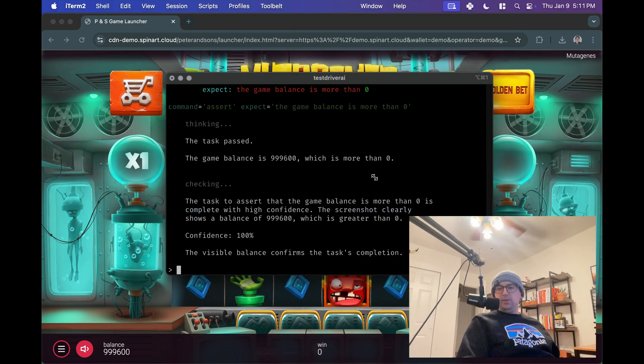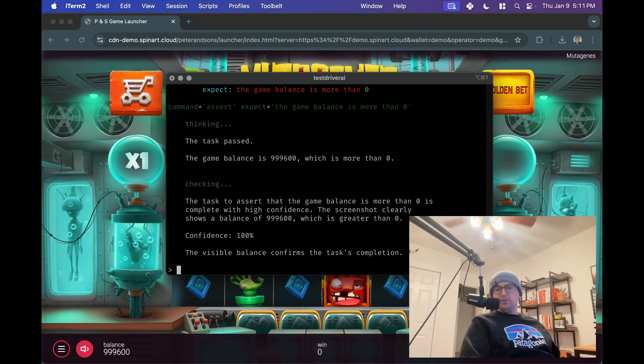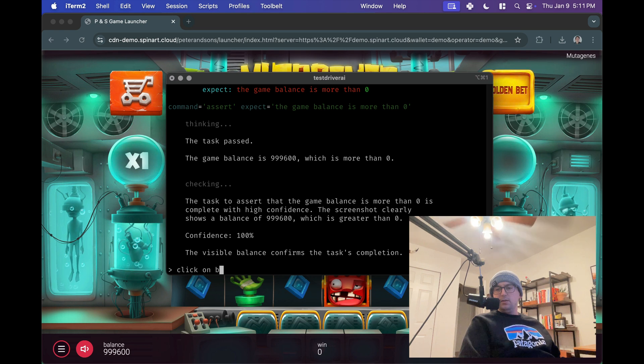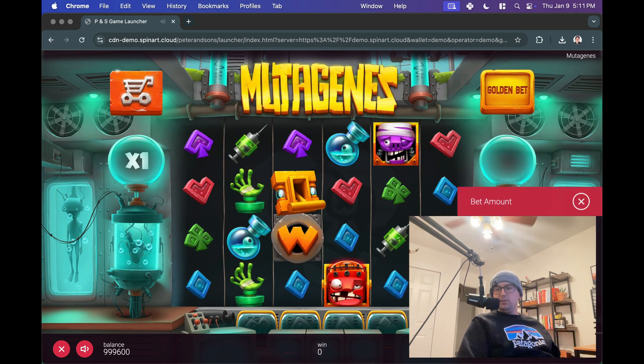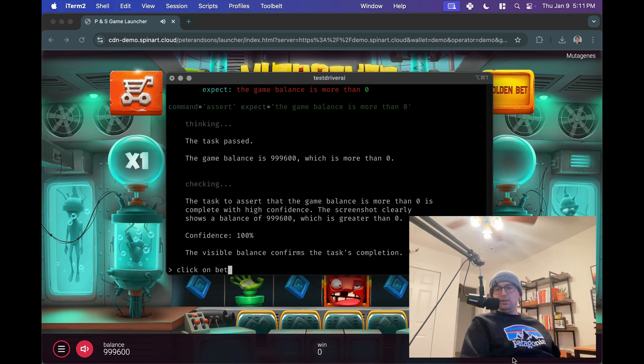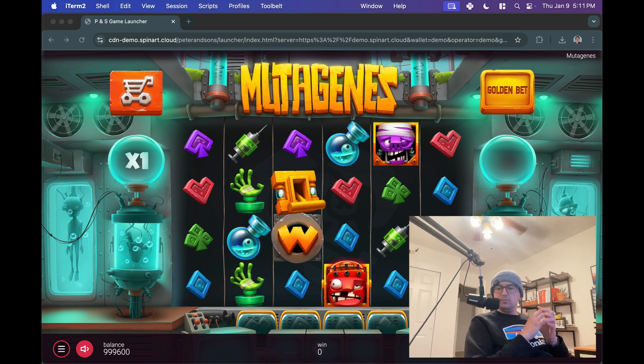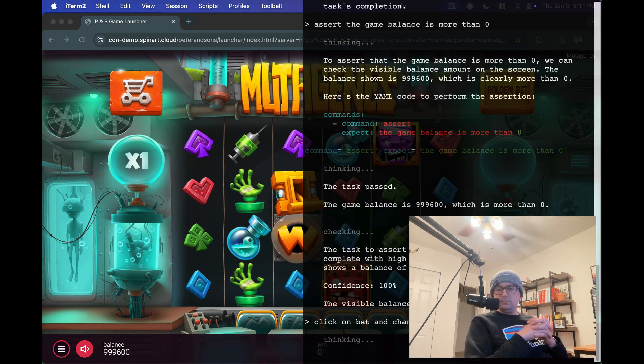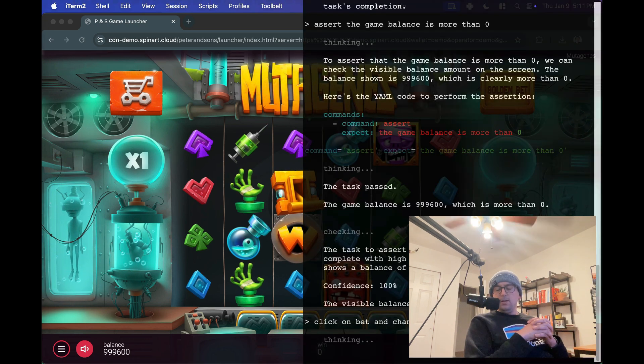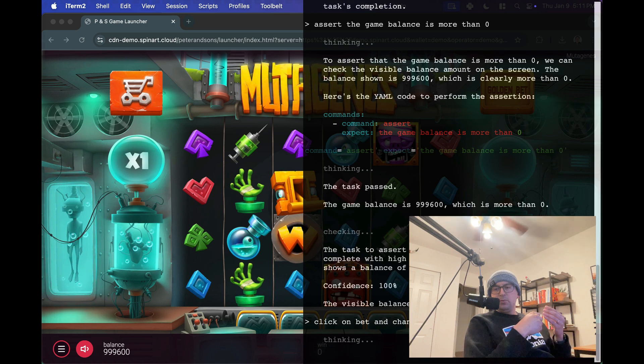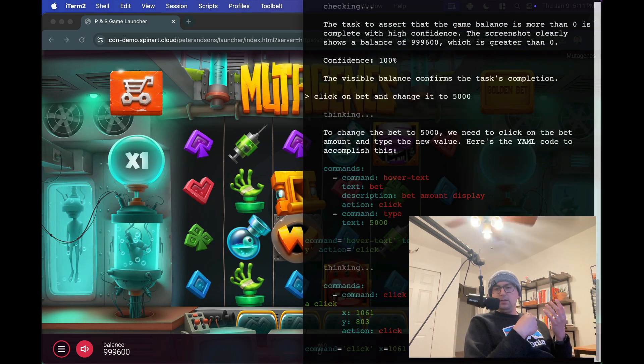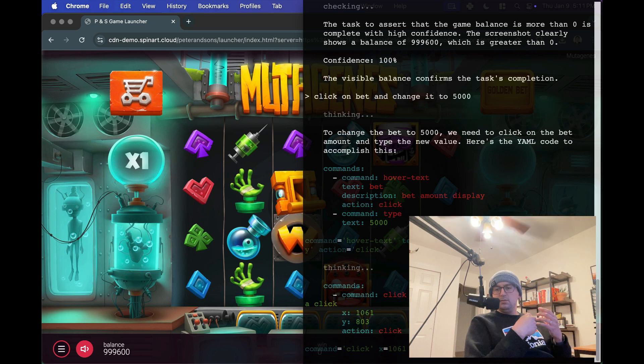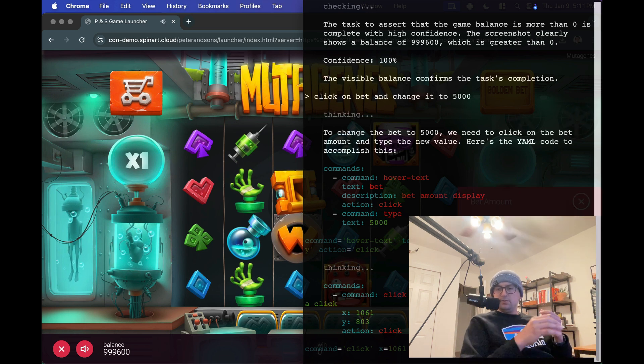Let's see what we can do here. Let's maybe change the bet. So, what I'll do is I'll say, click on the bet and what are the options here and change it to 5,000, how about that. Click on the bet and change it to 5,000. So this will probably come up with multiple commands where it will, yeah see it's going to infer okay I'm gonna click on the bet then I'm gonna click on 5,000. So there it goes.